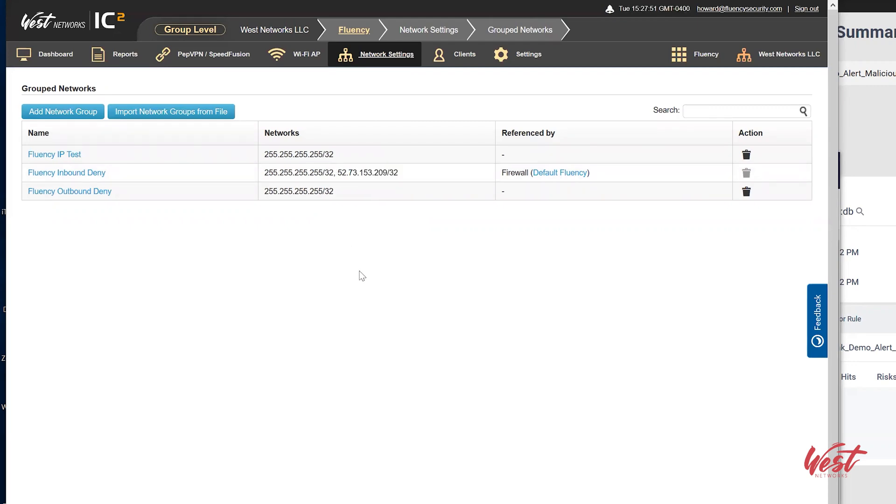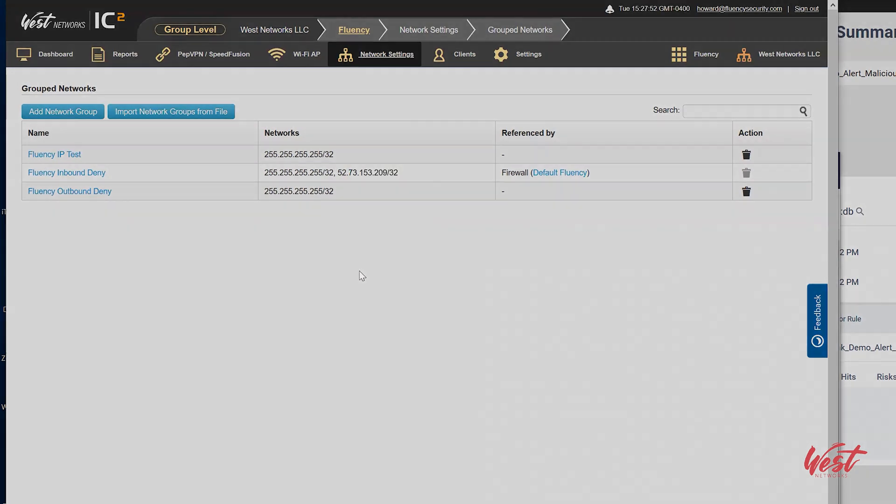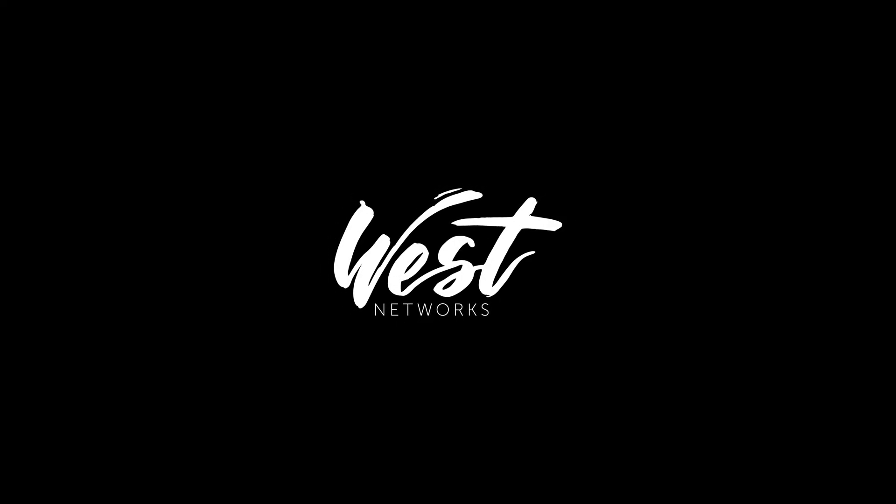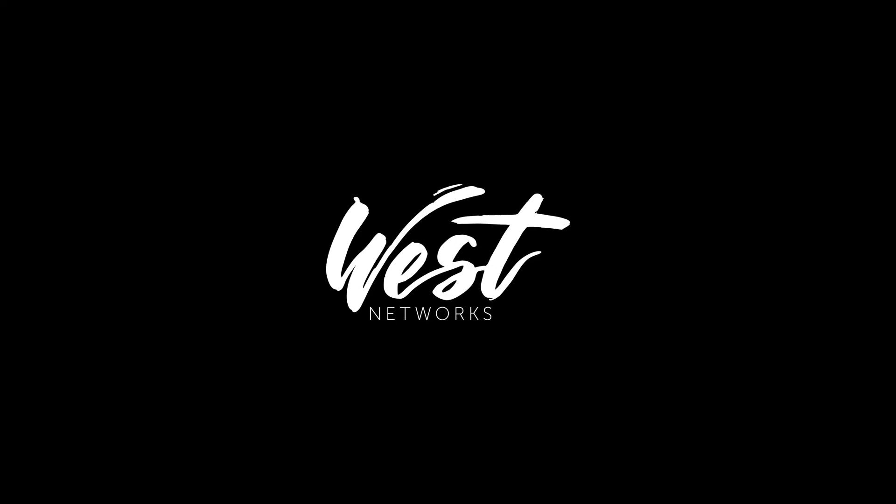And this completes our demonstration. For further information, please visit www.westnetworks.com. Thank you.